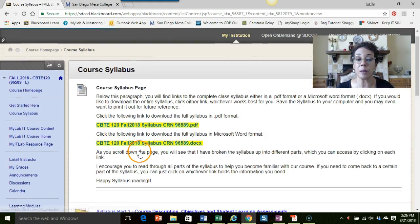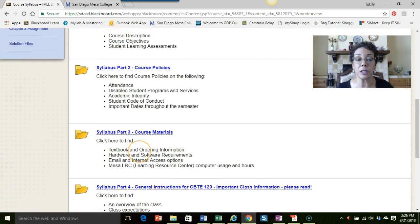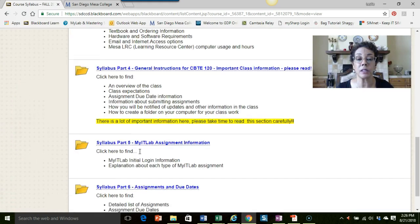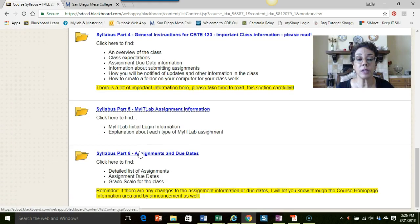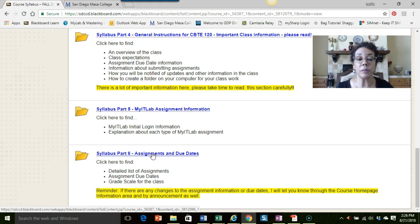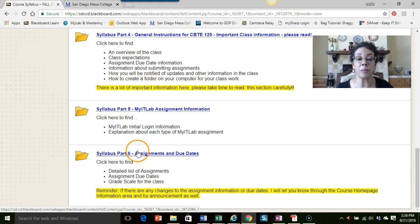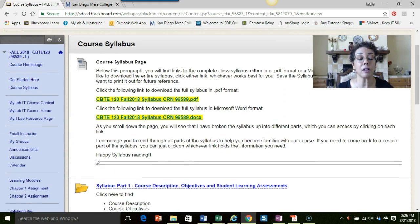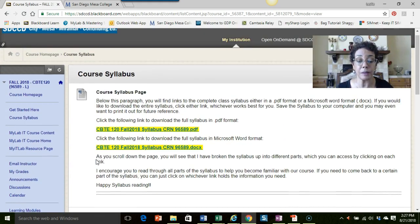The other thing that I will point out is I do have all of the assignments and due dates listed here as well. They're obviously in your syllabus, so if you don't have your syllabus handy with you, you can always come back into the course website and find all of that information.